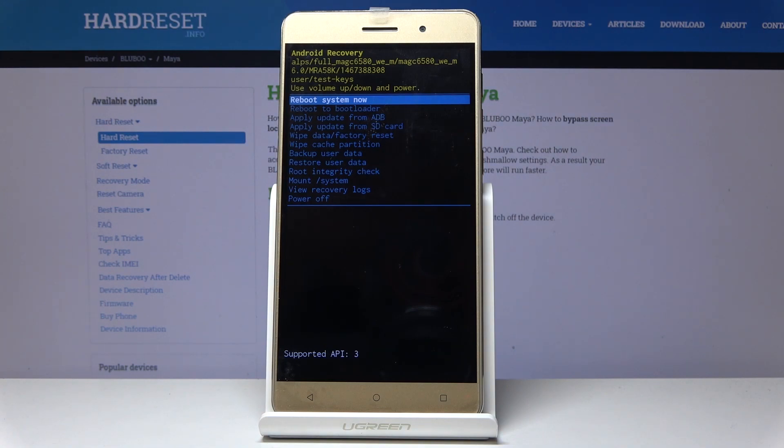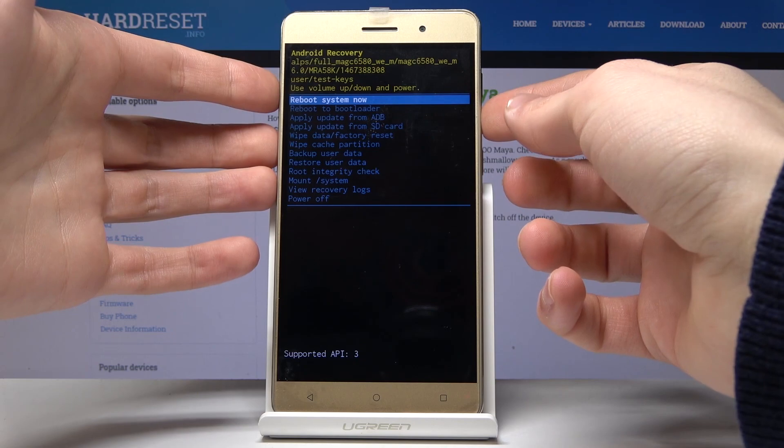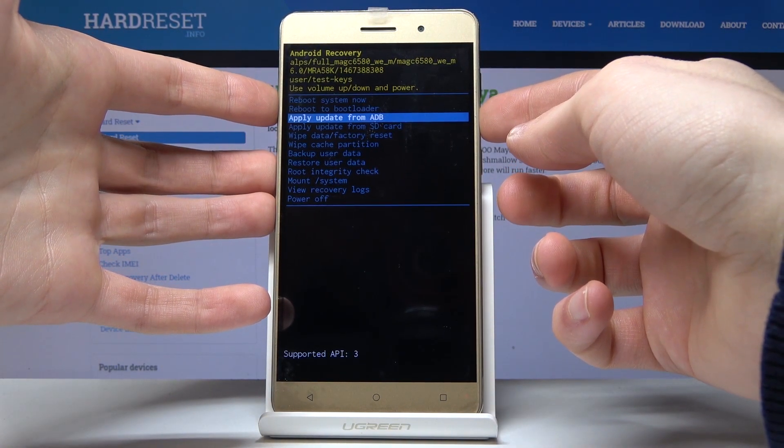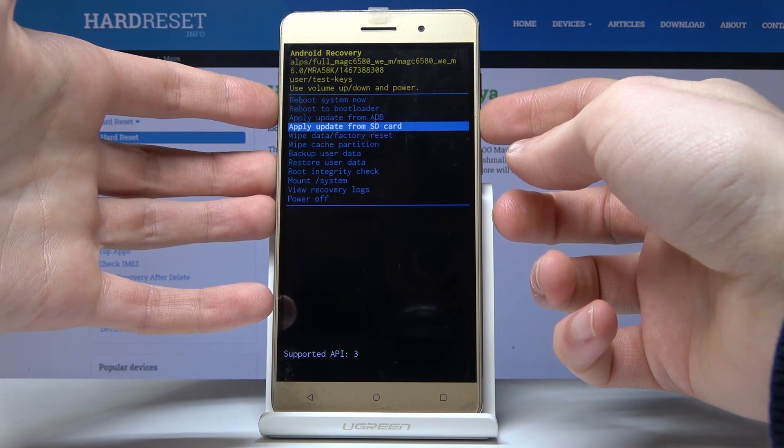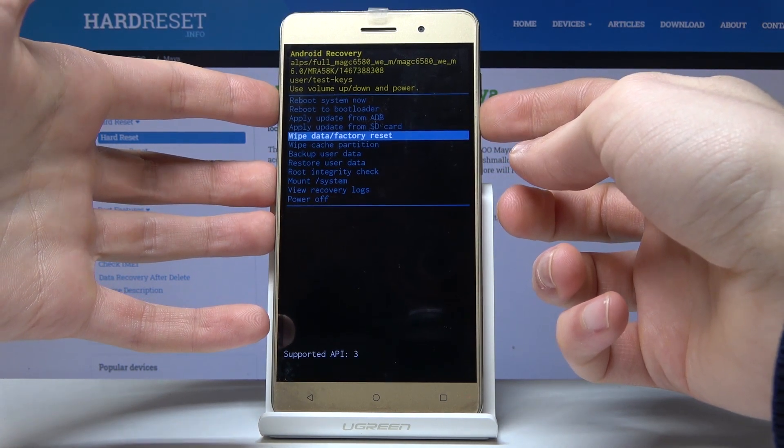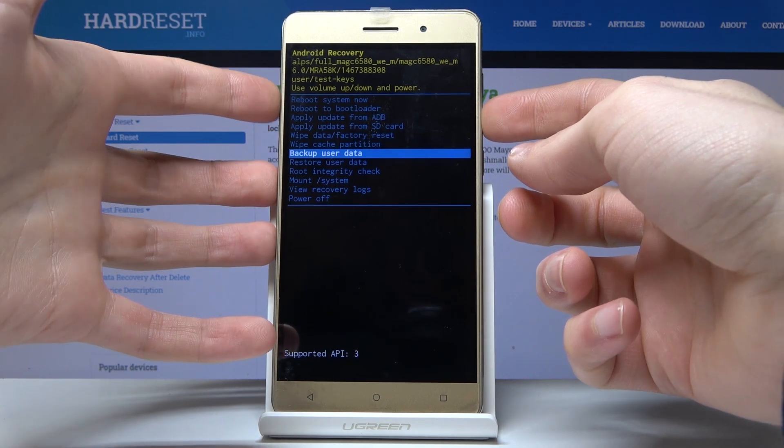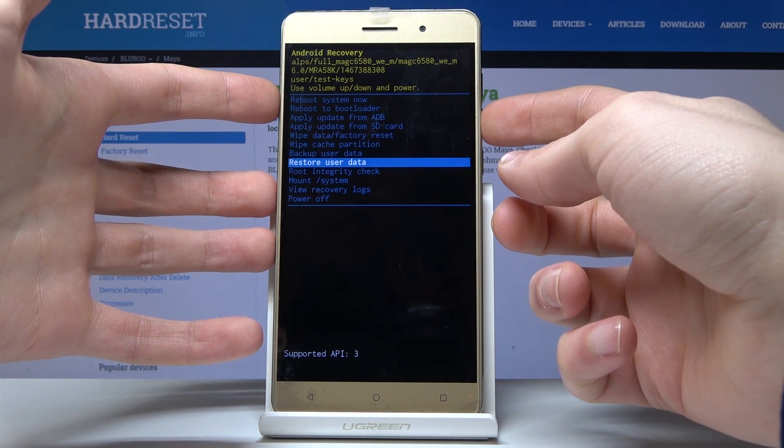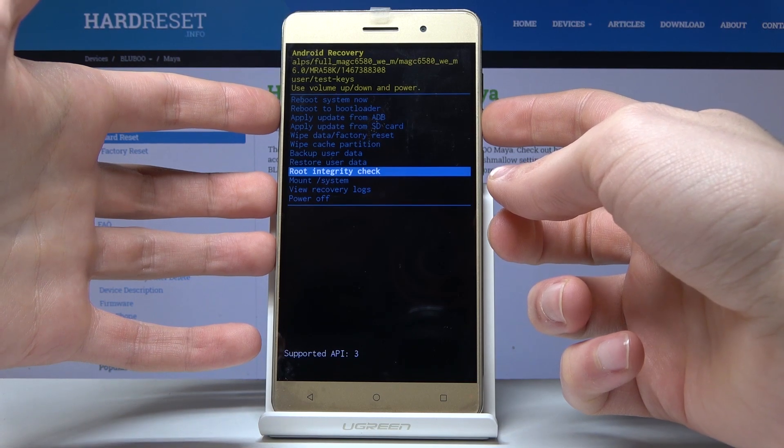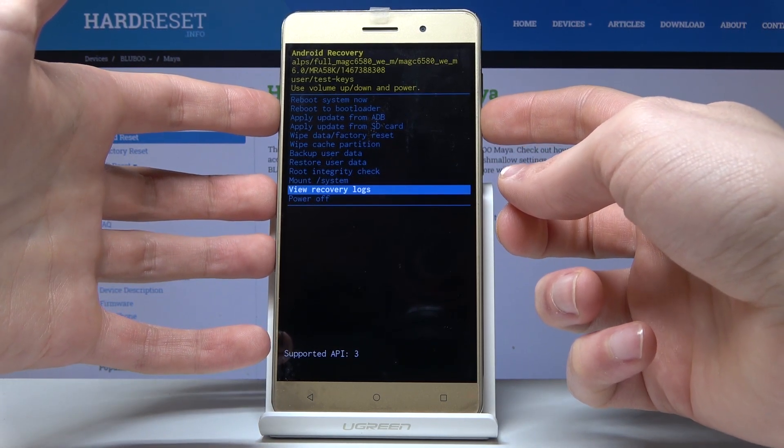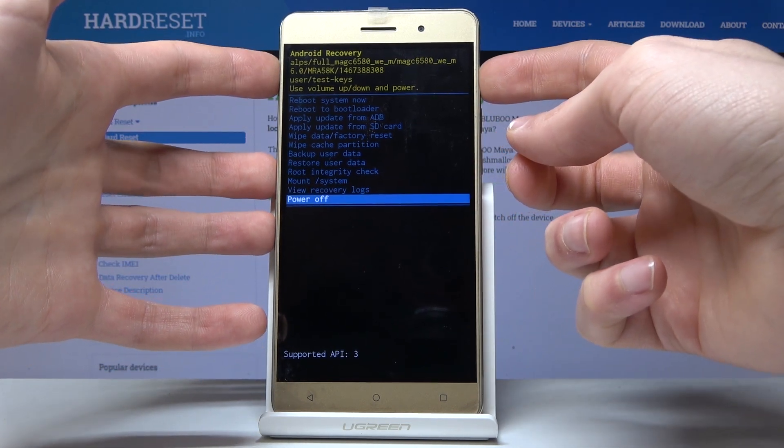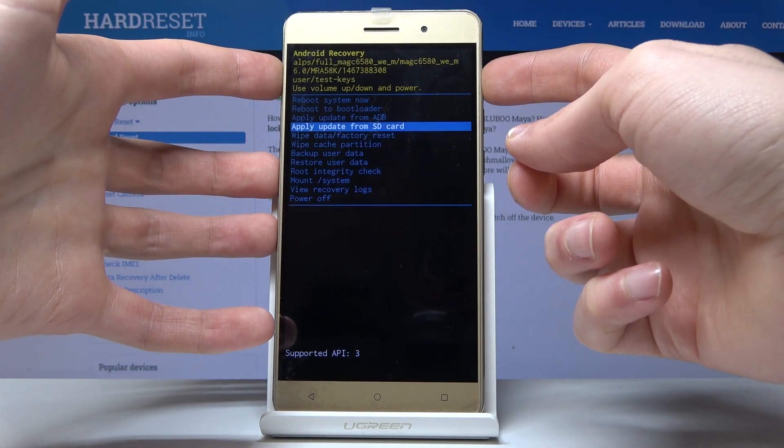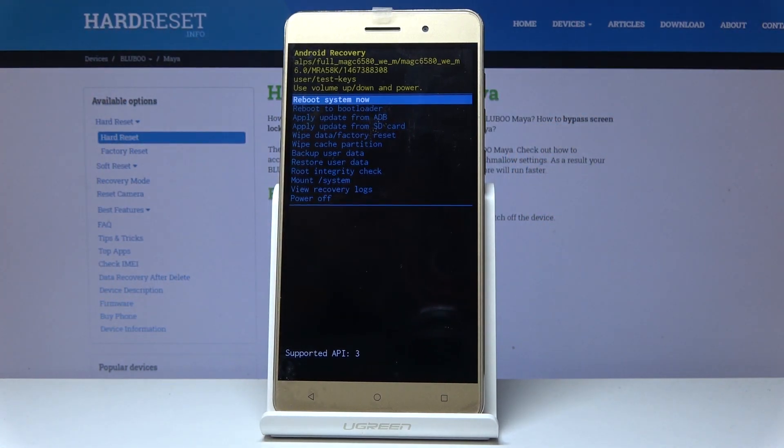In recovery mode, you have several useful options: reboot to bootloader, apply update from ADB, apply update from SD card, wipe data factory reset, wipe cache partition, backup user data, restore user data, root integrity check, mount system, view recovery logs, and power off. To exit recovery mode, just select reboot system now, and that's it.